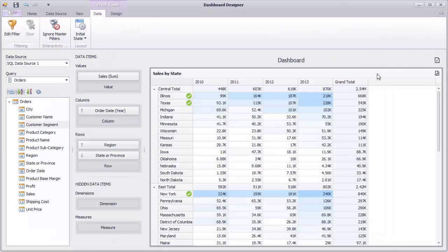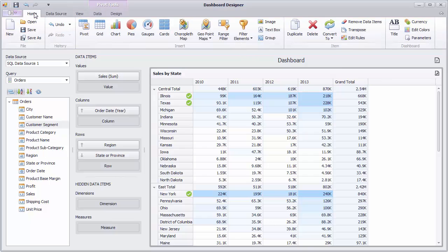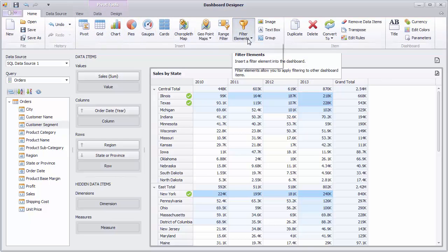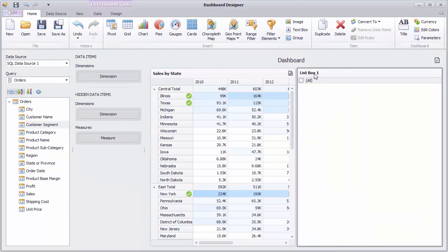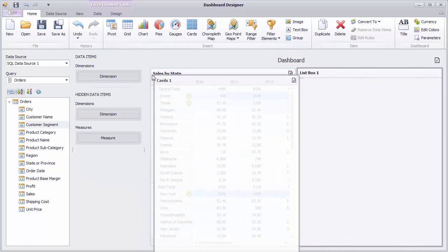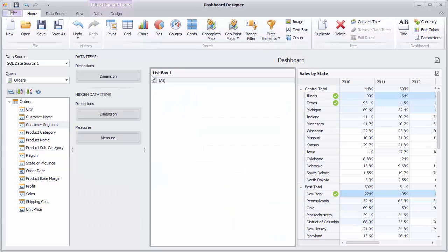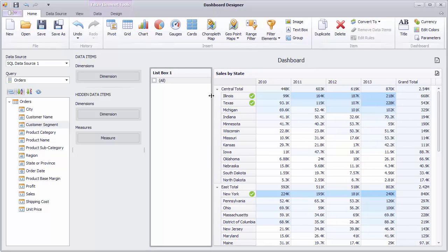Finally, let's see how the pivot dashboard item can interact with other dashboard items. Add the List Box dashboard item. Bind it to the Region field and switch its type to Radio.